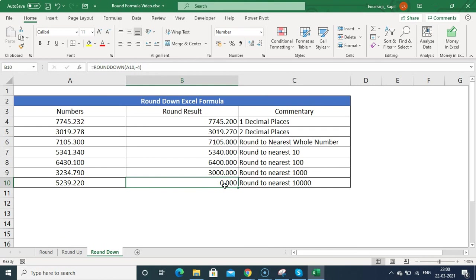That is how ROUND, ROUNDUP, and ROUNDDOWN functions work. Hope you liked this video — please give a thumbs up, share it with your friends, comment, and don't forget to subscribe. Have a great day, we'll be in touch soon. Thank you!